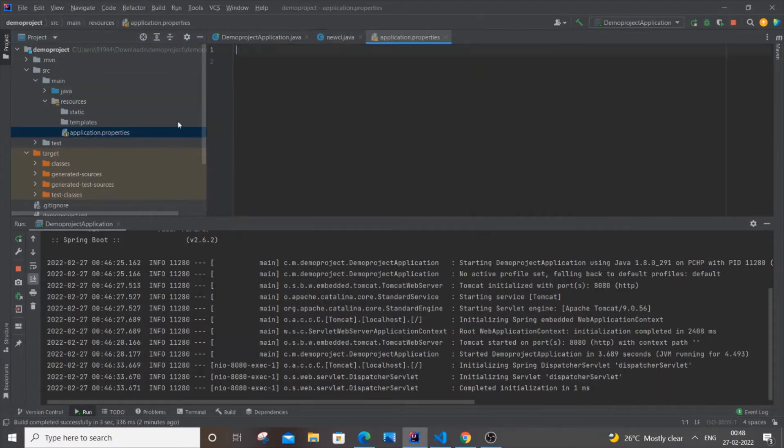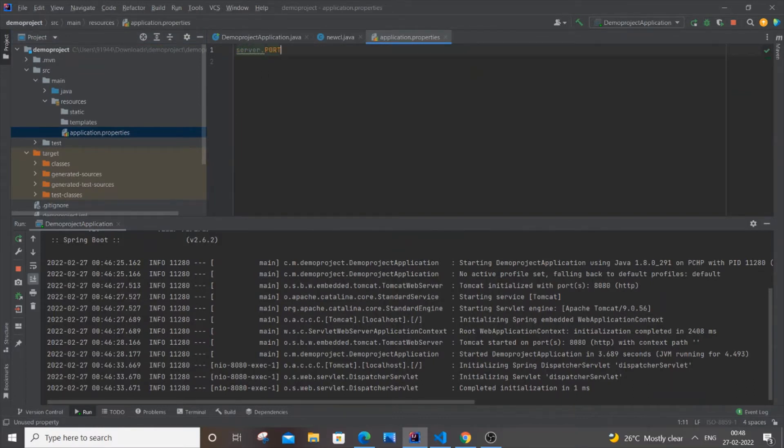Just click it and add this line: server.port equals, and here you will be adding the desired port which you want to change to.